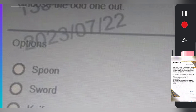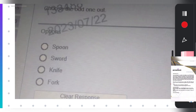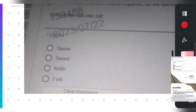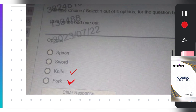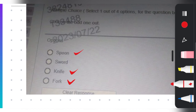The next question is regarding odd one out again. Fork is used for eating, knife is used for eating, spoon is also used for eating, but sword is not used for eating. That's why sword is the odd one out among the options.